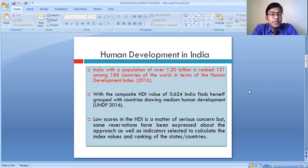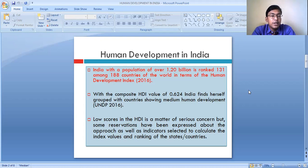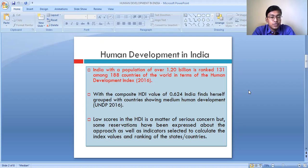Low scores in the HDI are a matter of serious concern, but some reservation has been expressed about the approach as well as the indicators selected to calculate the index value and ranking of states or countries. Different countries of the world are at different levels of economic, social, and cultural development. Many countries were ruled by different superpowers — like in case of India, which was under colonial rule for around 200 years.